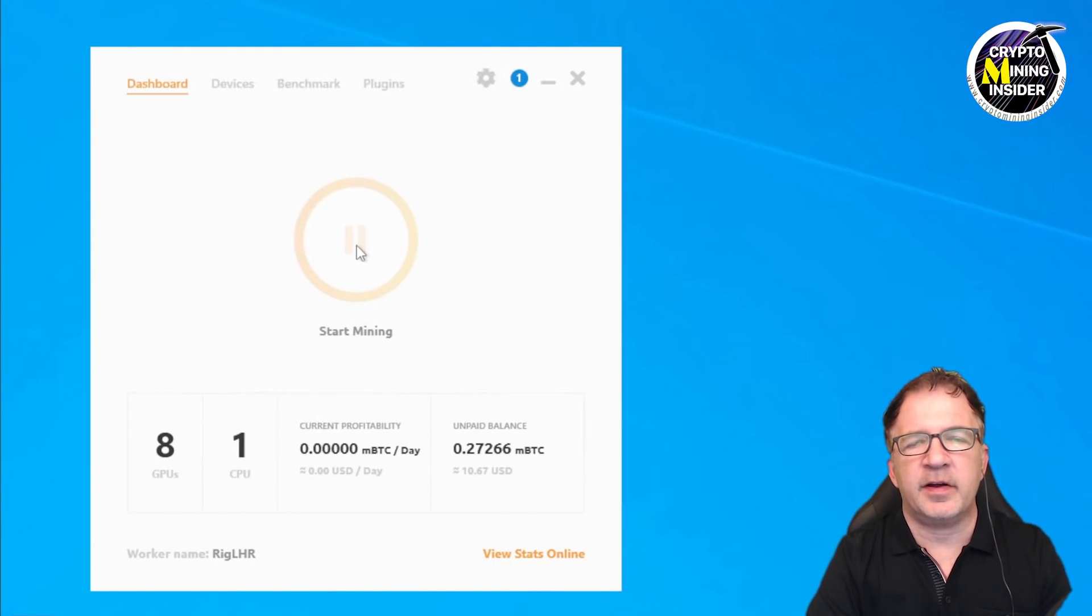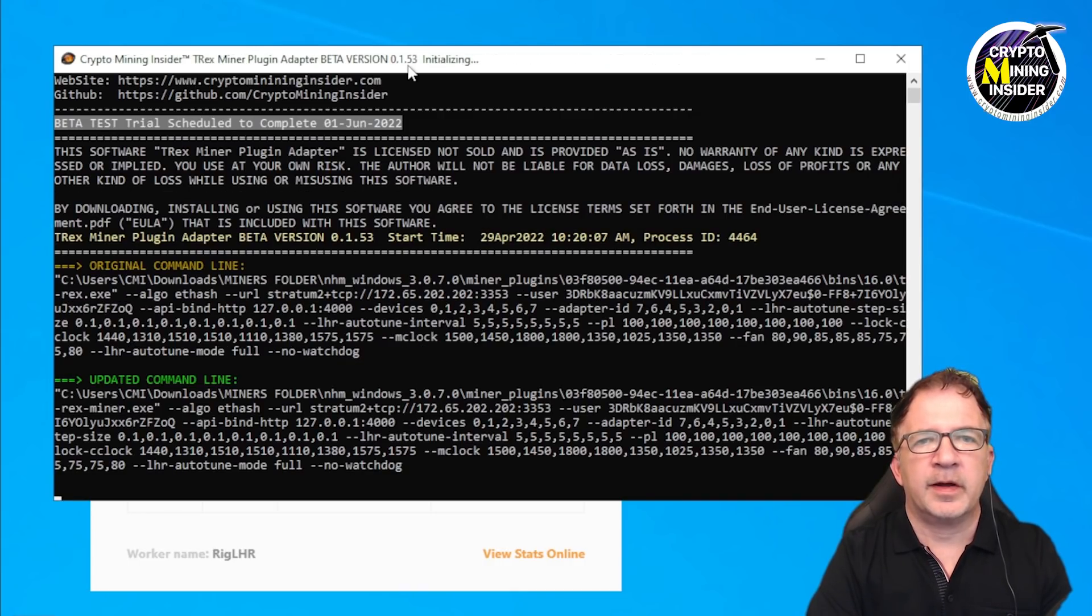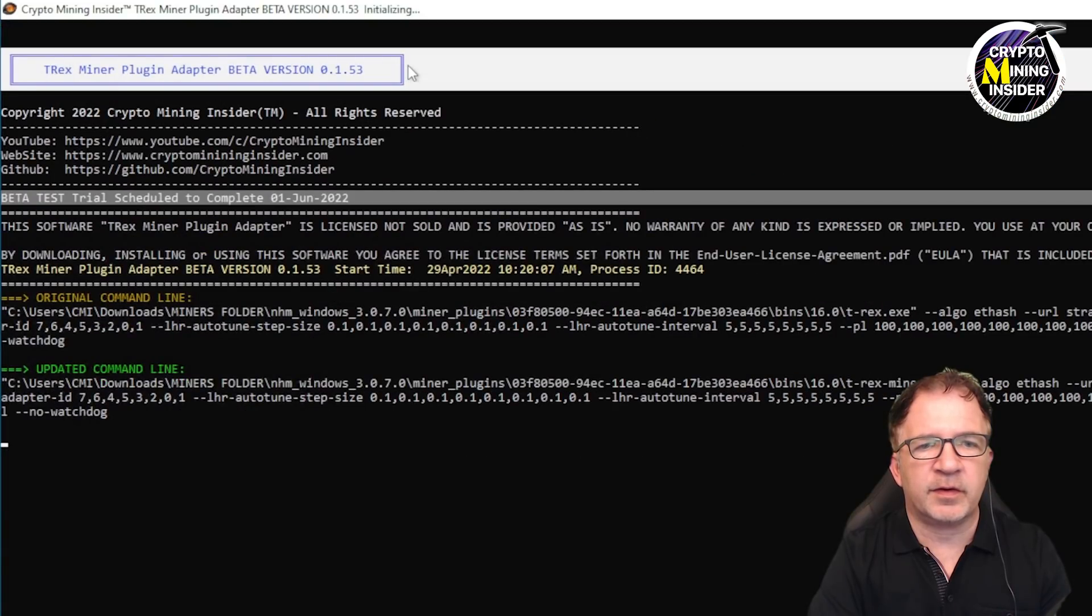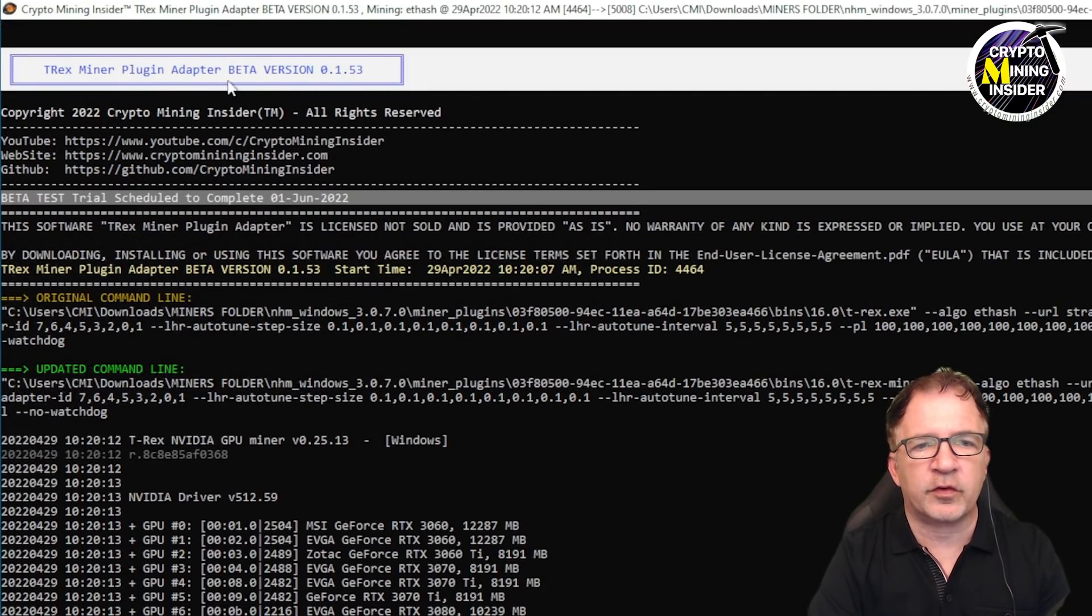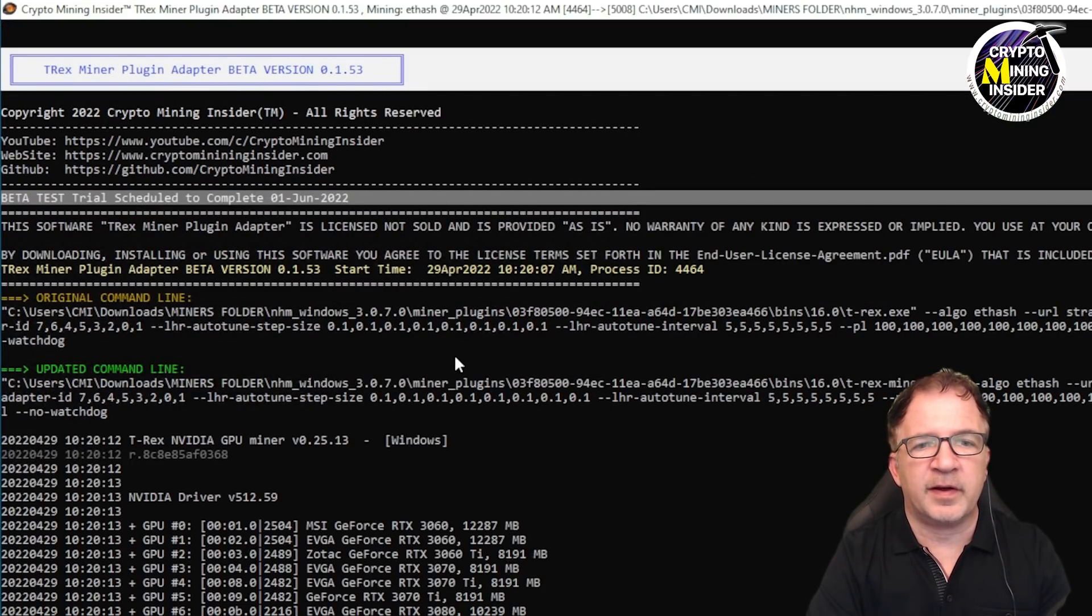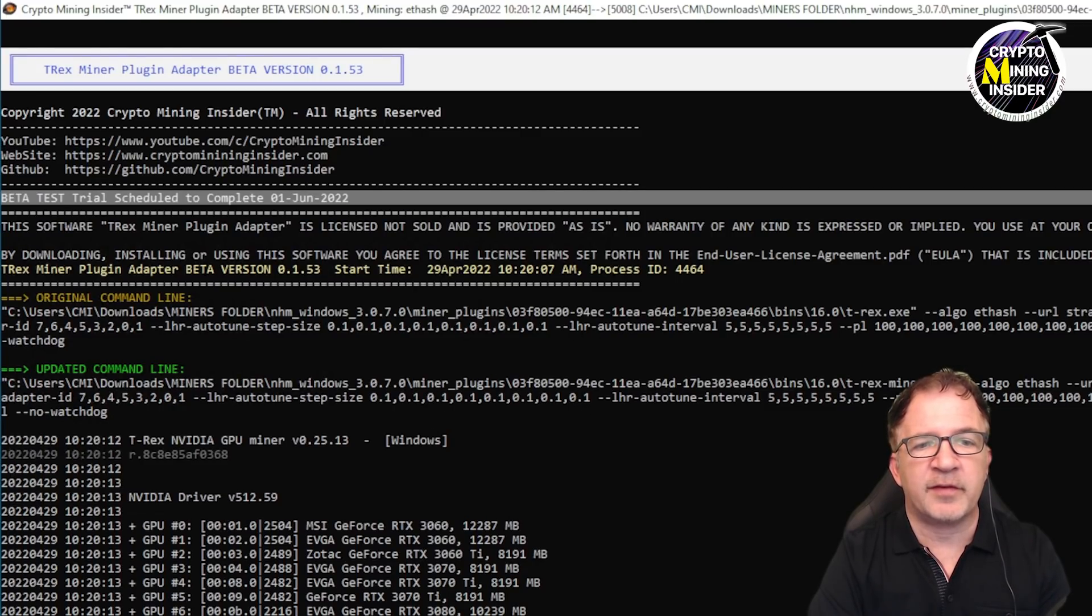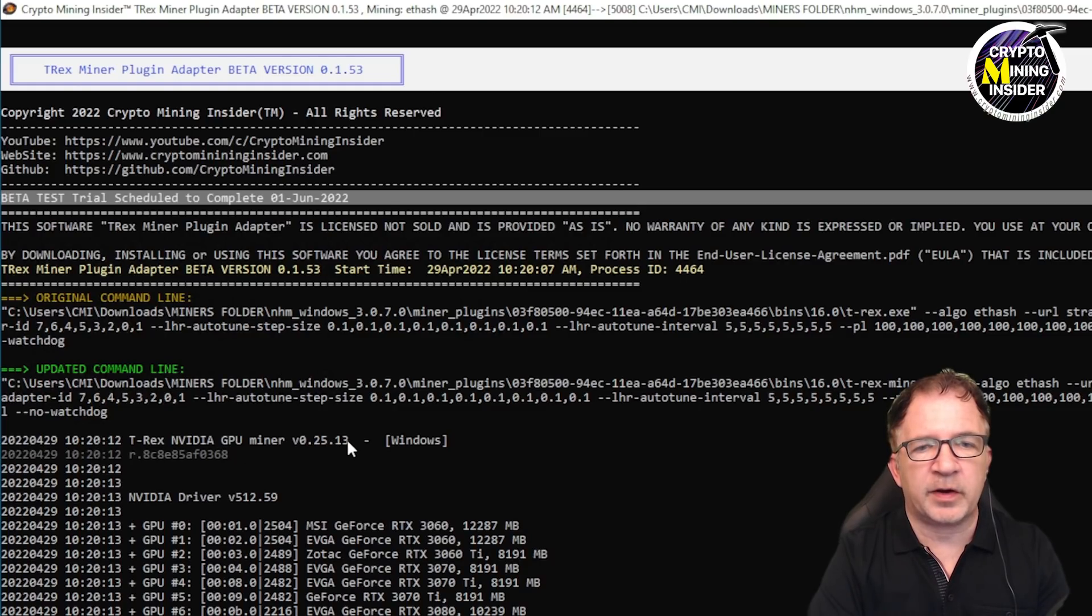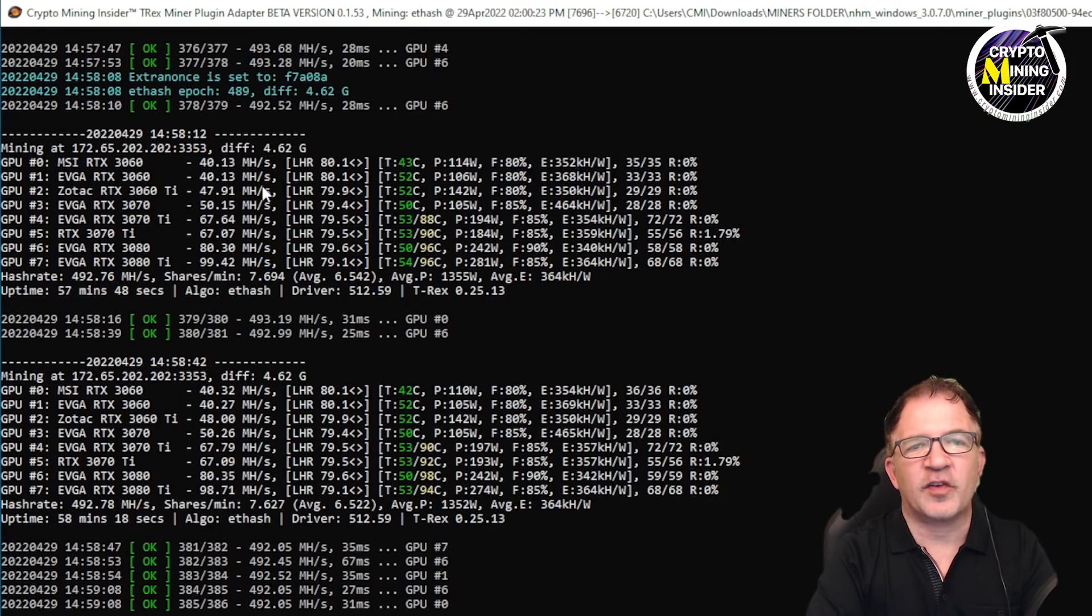With the driver updated, let me go back and start up NiceHash and see what the results are this time. I see the plugin adapter is starting and T-Rex again starting. Let me make it full screen. I see T-Rex 25.13 beta is actually running, and it's also recognized NVIDIA driver version 512.59. I'm going to let this run and hopefully it calibrates okay and we can start getting some great hash rate this time out of it.